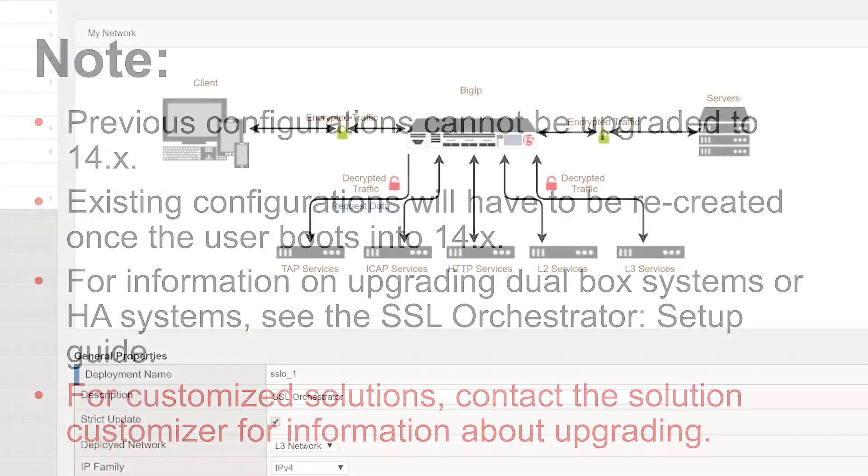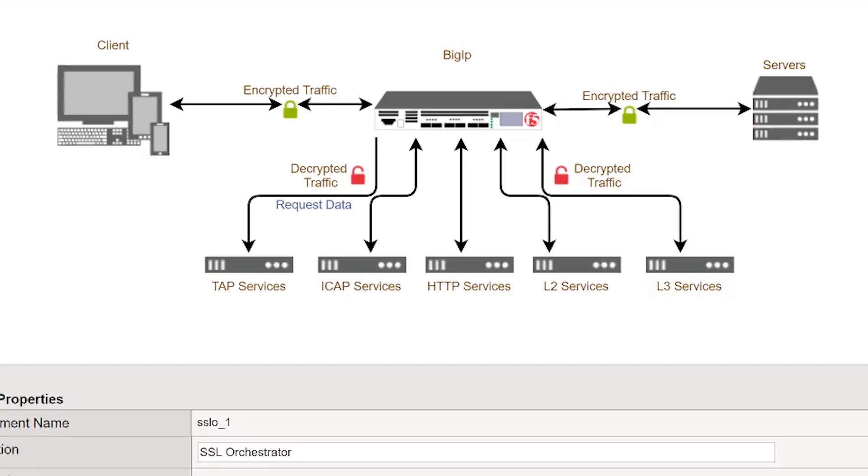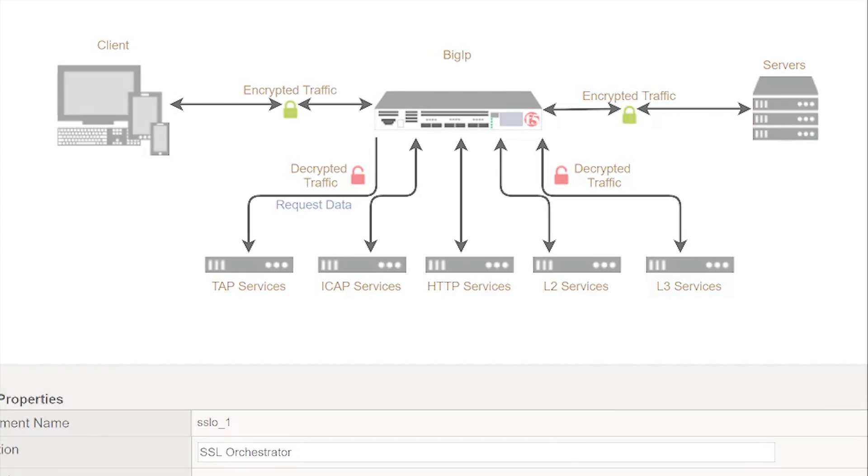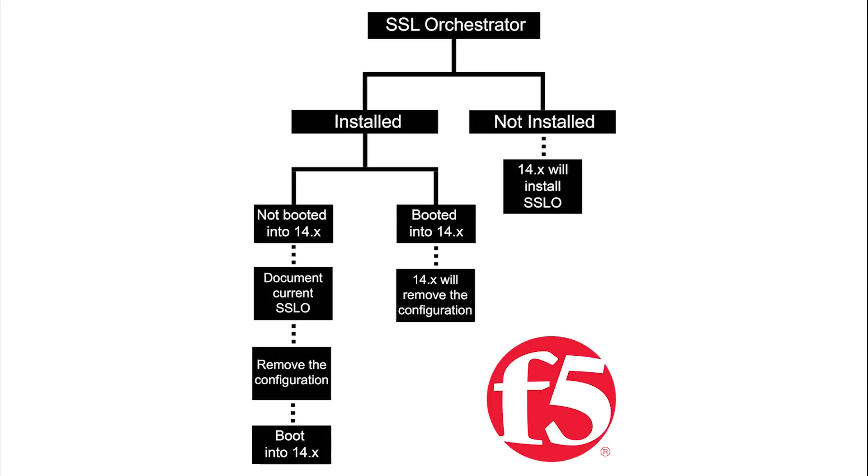F5's BIG-IP SSL Orchestrator provides SSL visibility along with policy-based management of traffic flows. Installing SSL Orchestrator for the first time is a straightforward process. However, upgrading from an earlier version requires slightly different steps.